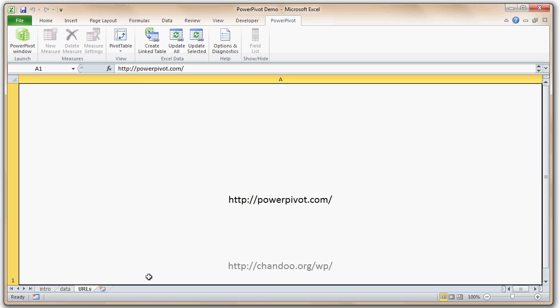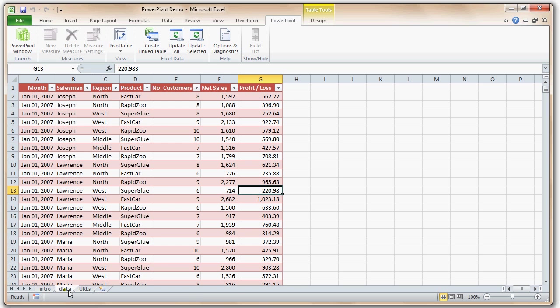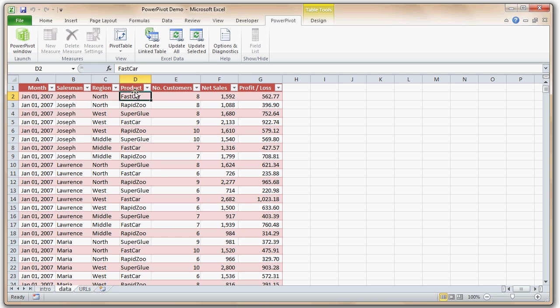Once you have the PowerPivot add-in enabled, you can make a new PowerPivot table. For that we must have some kind of data. In this sheet I have put in some dummy sales data categorized by month, salesperson, region, and product, and then some attributes like number of customers, sales, and profits.